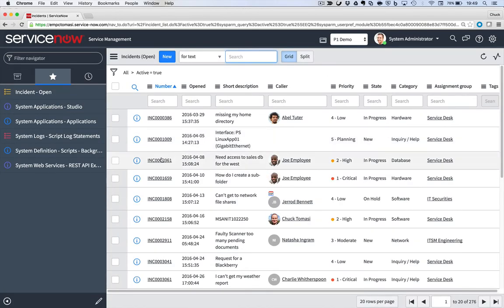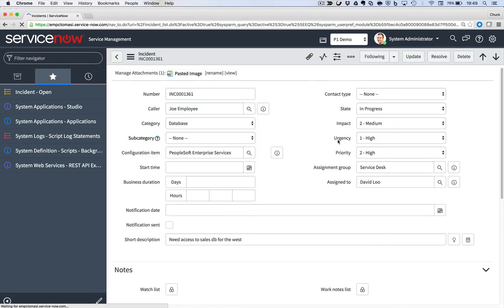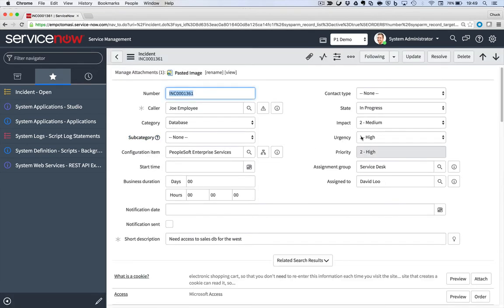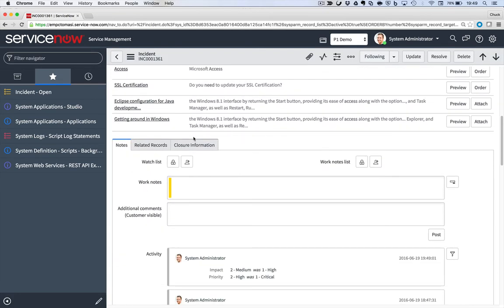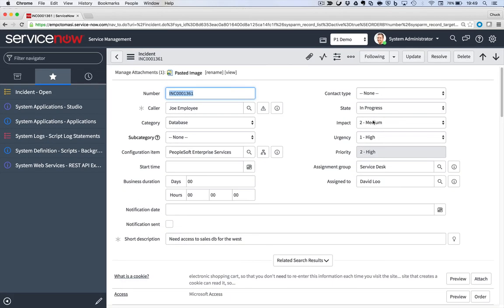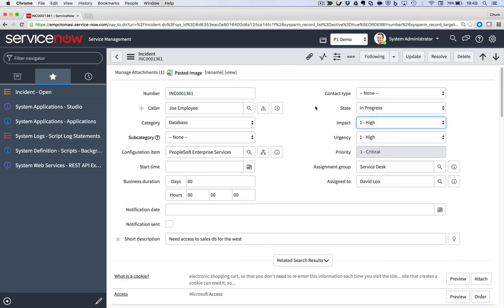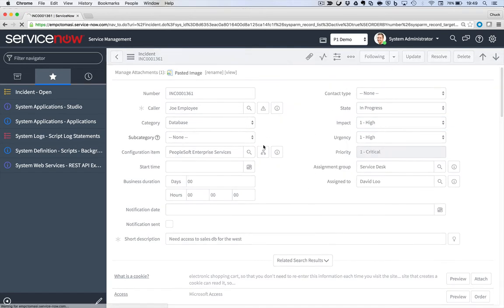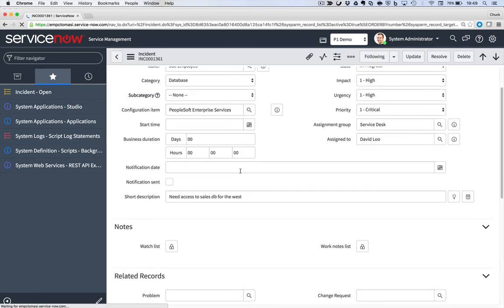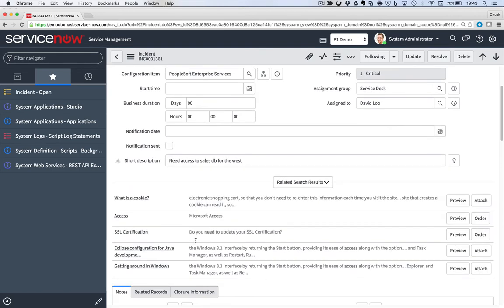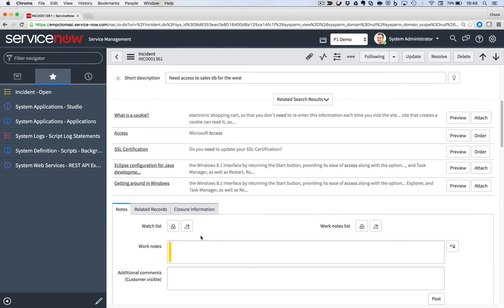So let's take a look at a sample incident. Here's incident 1361. And I notice it is currently not a priority one and Fred is not in the list. So if my business rule is running correctly, I'll change it to a P1, do a quick save and look, oh, Fred's not added. That means there's something wrong.